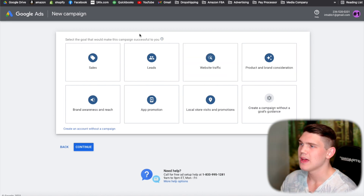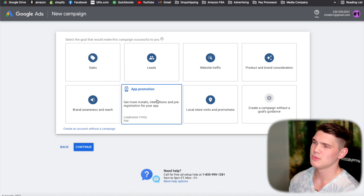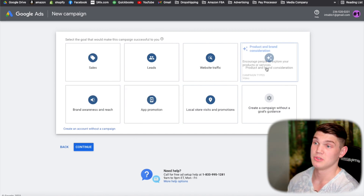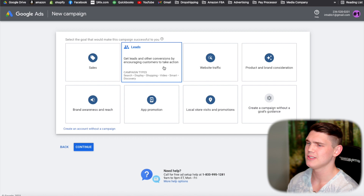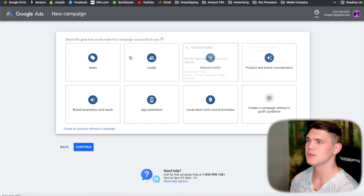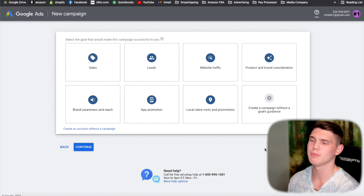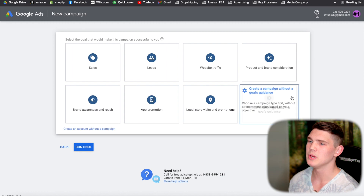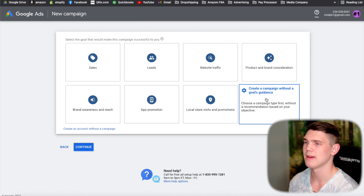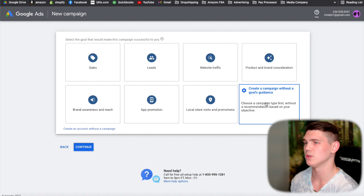Once we do that, you'll have all these different options for objectives: traffic, apps, sales, and leads. But we're not going to use those because when we're using lower budgets or first starting out, we want a little more control over our campaigns. So we're going to create a campaign without a goals guidance.